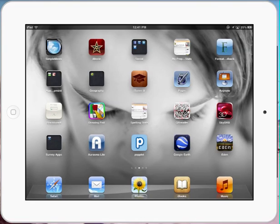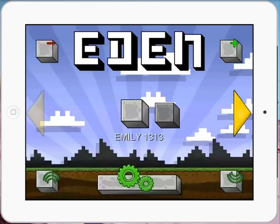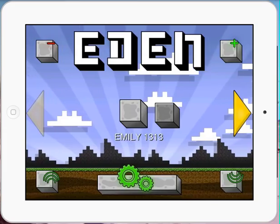Let's take a look at Eden app. Similar to Minecraft, but fantastic for the iPad — it actually works quite well.